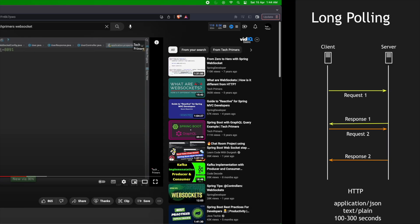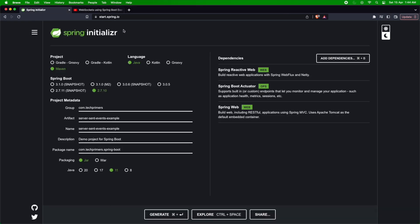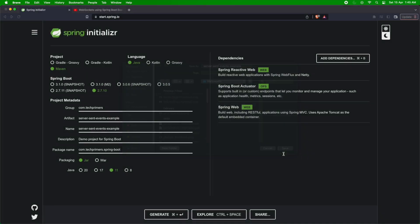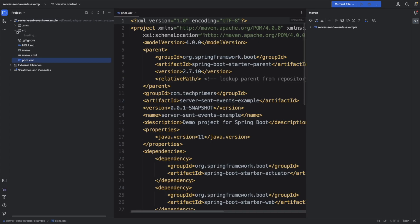I'm going to show that in the Spring Boot application. I'm going to start.spring.io — I have pre-filled some information. I'm using a Maven project, the language is Java, Spring Boot 2.7.10, group com.techprimers, artifact is server-sent-event-example, JAR packaging, and Java 11. I have added multiple dependencies: Spring Reactor Web and Spring Boot Actuator. I'll show you why we added Spring Reactor Web (Flux) in a bit. The project is now open in IntelliJ.